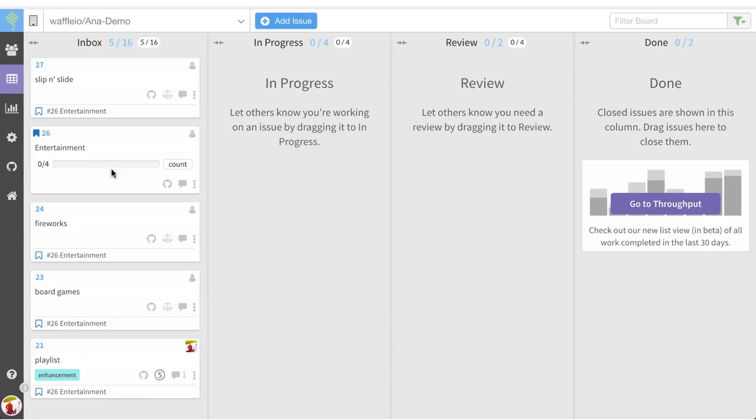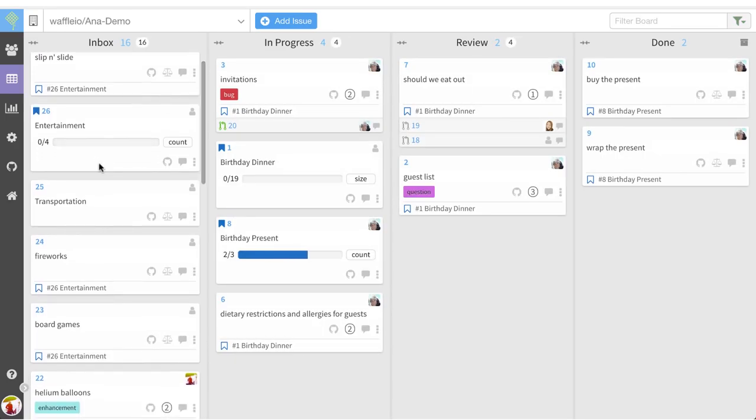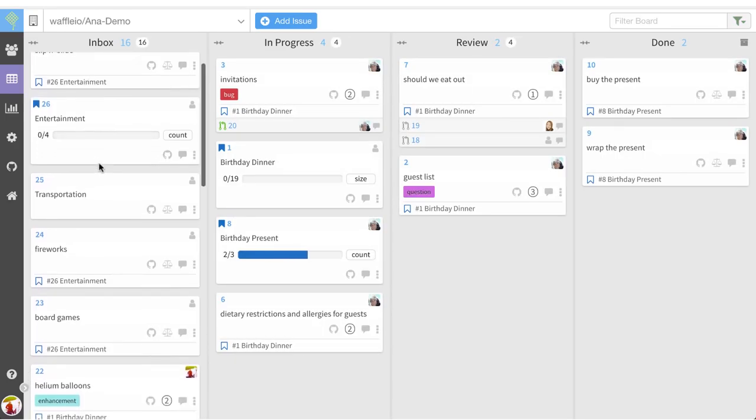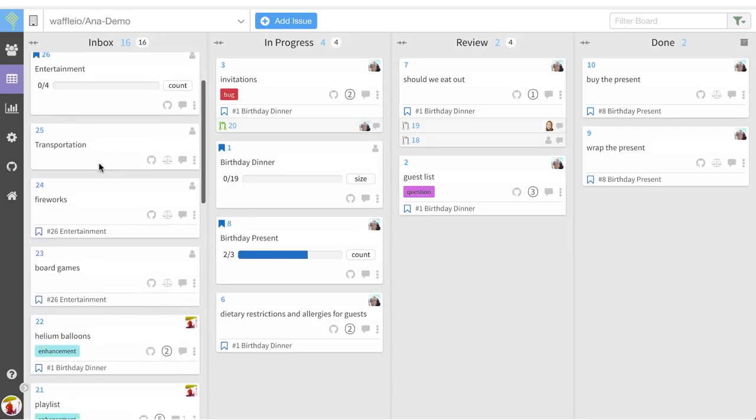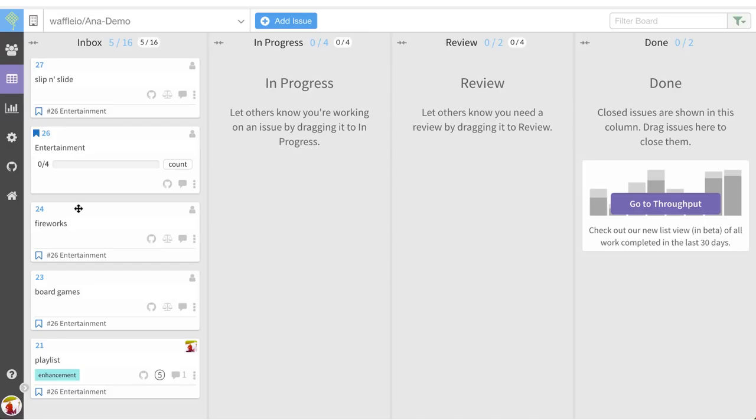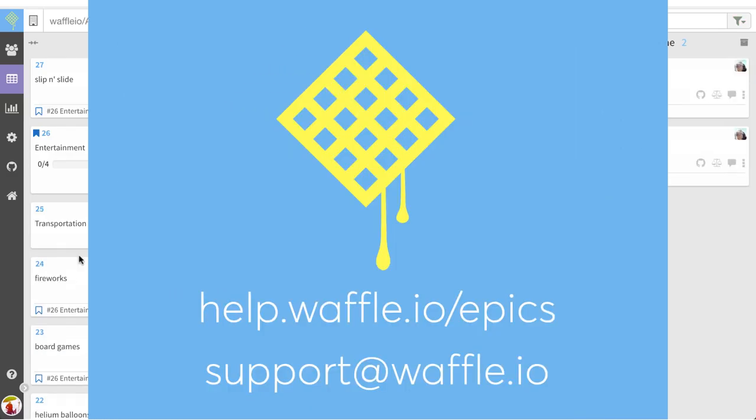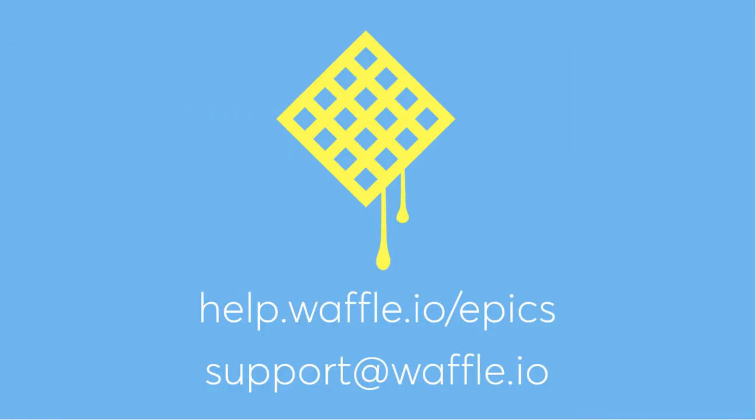To leave this filter view, simply click on the progress bar once more, and you're back to your board. Another way to do this is by clicking on an epic title on a child issue, and once again clicking in the same place to return to your board.